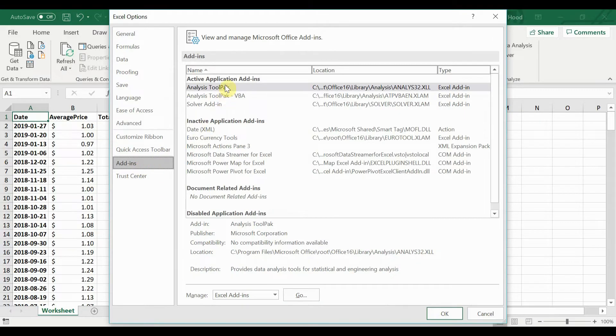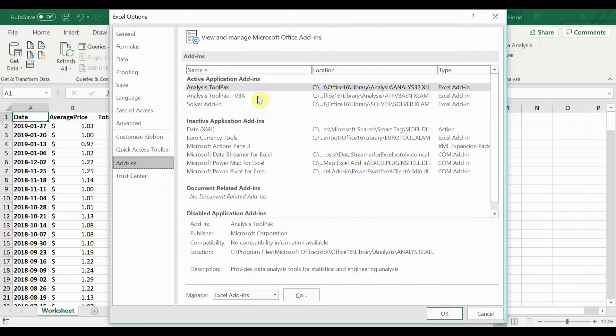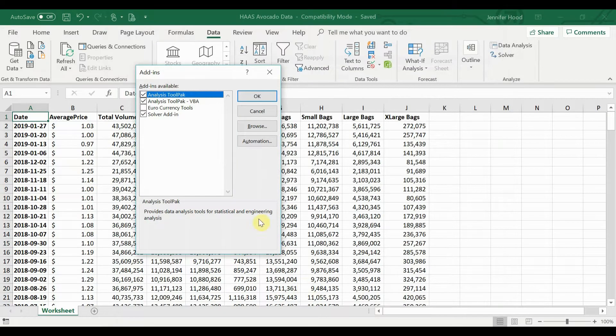Here you'll see I have three active application add-ins: the Analysis Tool Pack, the Analysis Tool Pack VBA, and the Solver add-in. We're going to go ahead and turn on all three of those. Go down here to Manage, Excel add-ins, go.